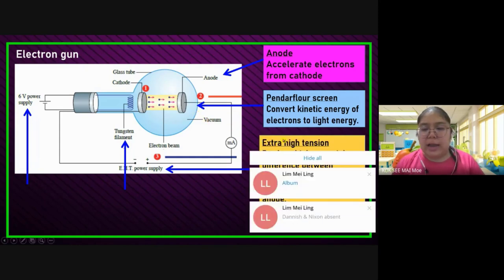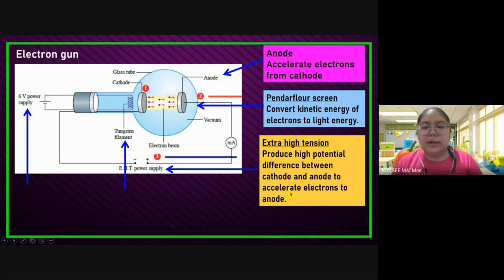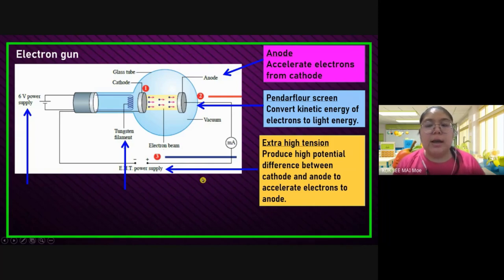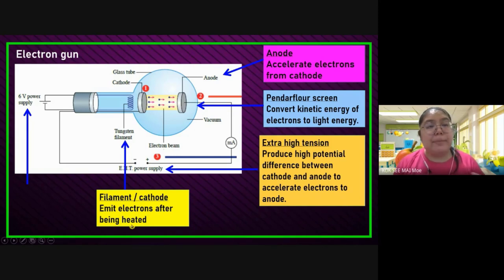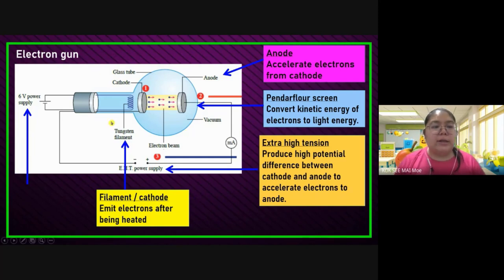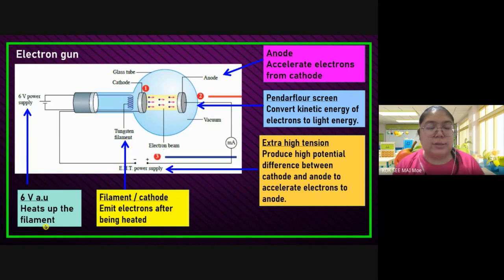Next, the extra high tension: it produces a high potential difference between the cathode and also the anode to accelerate the electron to the anode — this is the EHT function. The tungsten filament is the starting part — it emits electrons after being heated. Electrons are on the surface only. Then, the six-volt power supply just heats up the filament. So every part has a different function — make sure you understand the function for all the labeled parts.